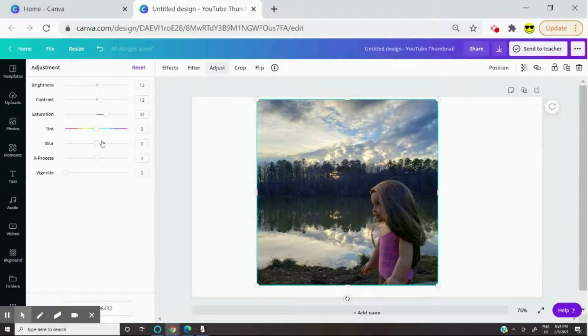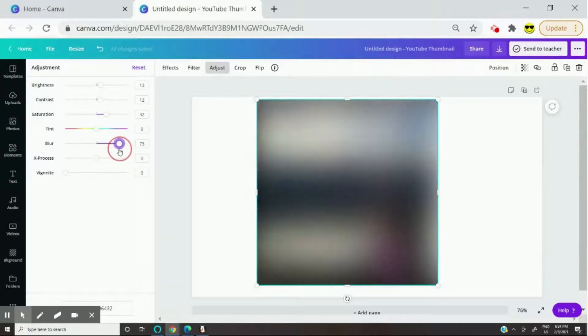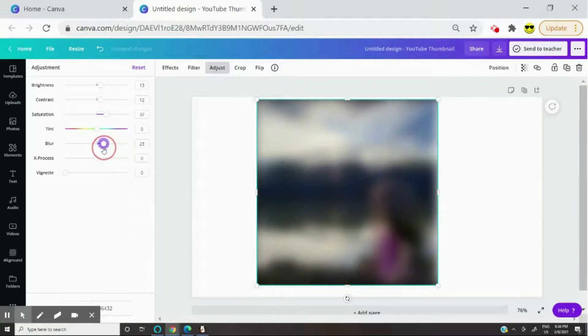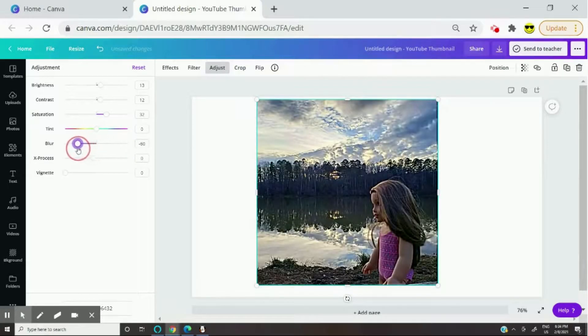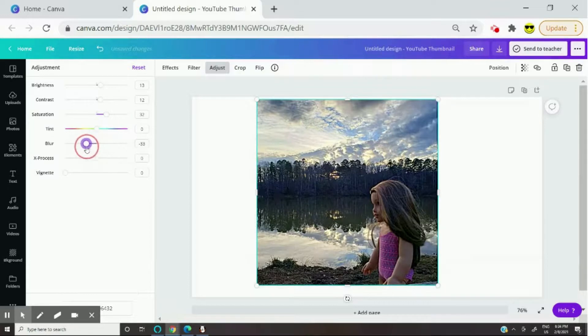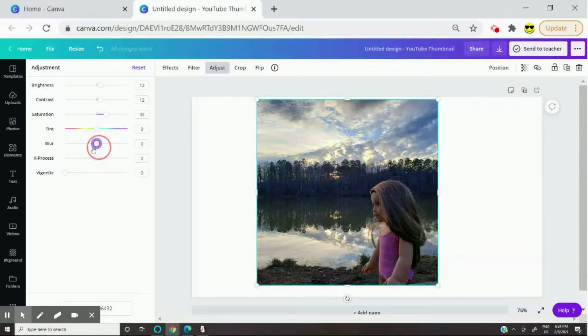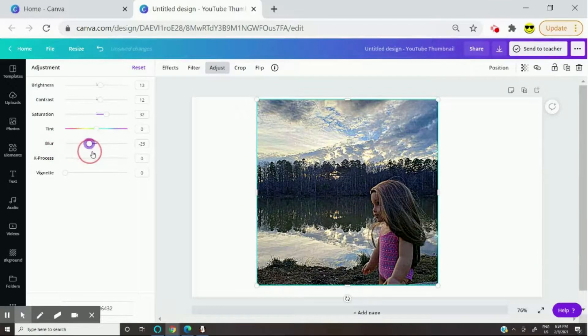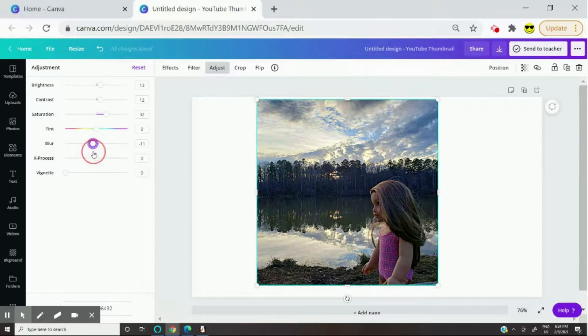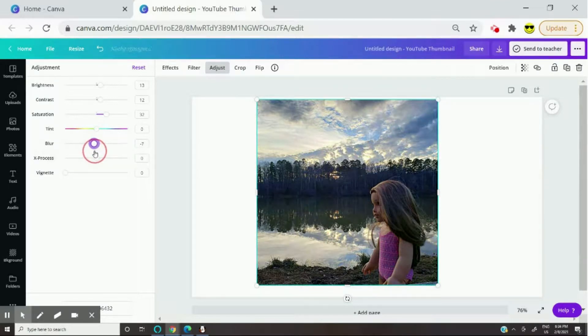And then right here is blur. That's how you blur your photo if you want to blur it. And if you go the other way on this scale thing, you can make it sharper. If your photo is blurry, that's the way to make it not so blurry.